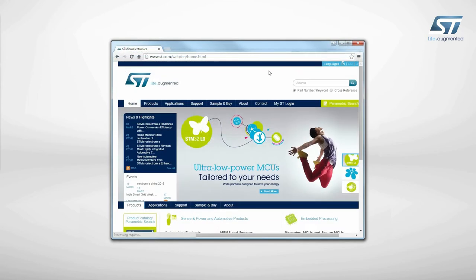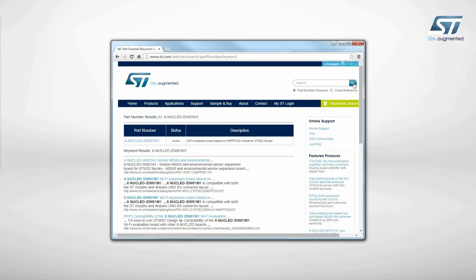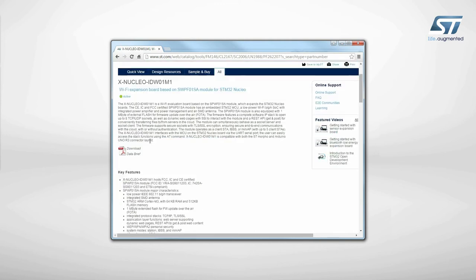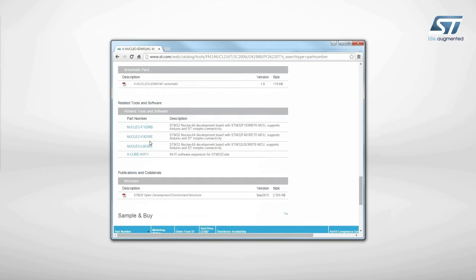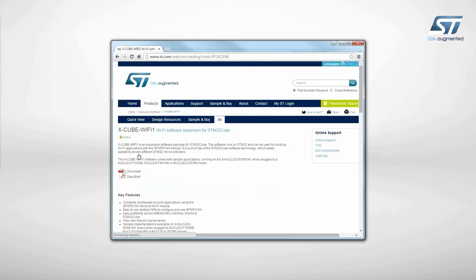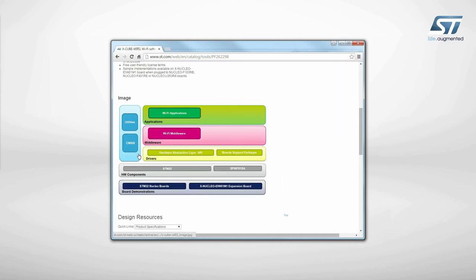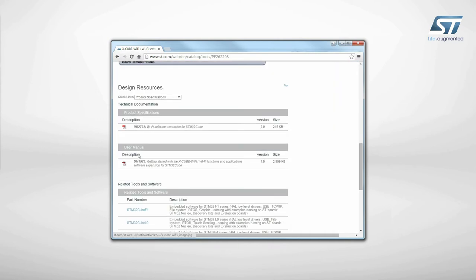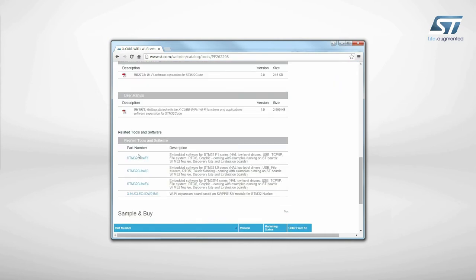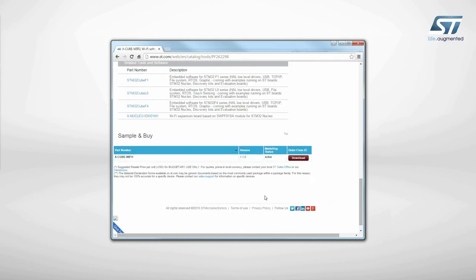Visit st.com and search for the keyword xnucleo IDW01M1. Click on the main part number link. Then, go to the tools and software section and click on the xcube link. Finally, go to the end of the page and click on the download button in the Get Software section.